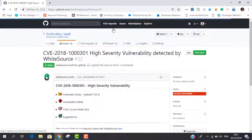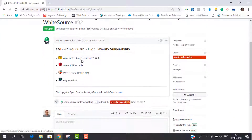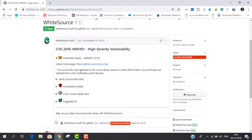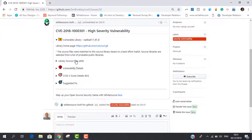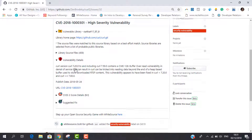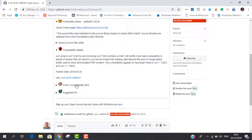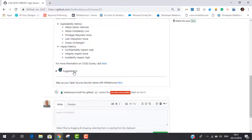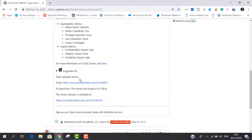Each issue provides details on the vulnerable library, the vulnerability itself, the CVSS score, and the most popular fix available for this vulnerability.